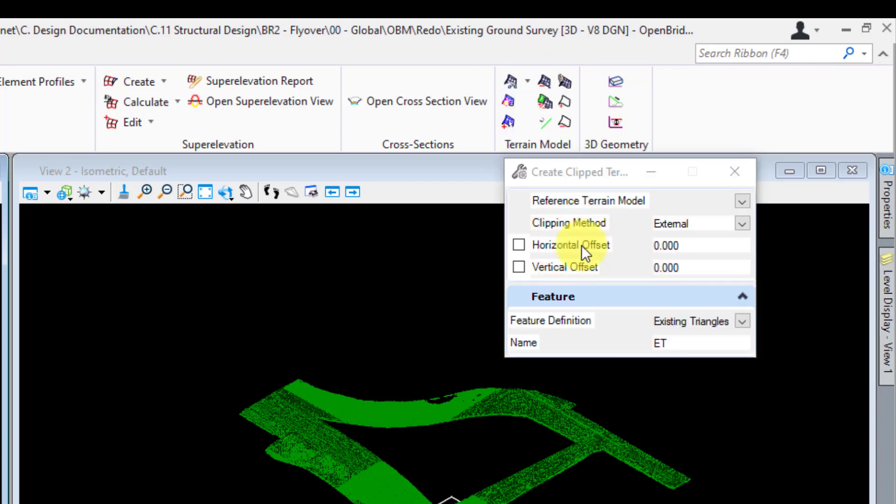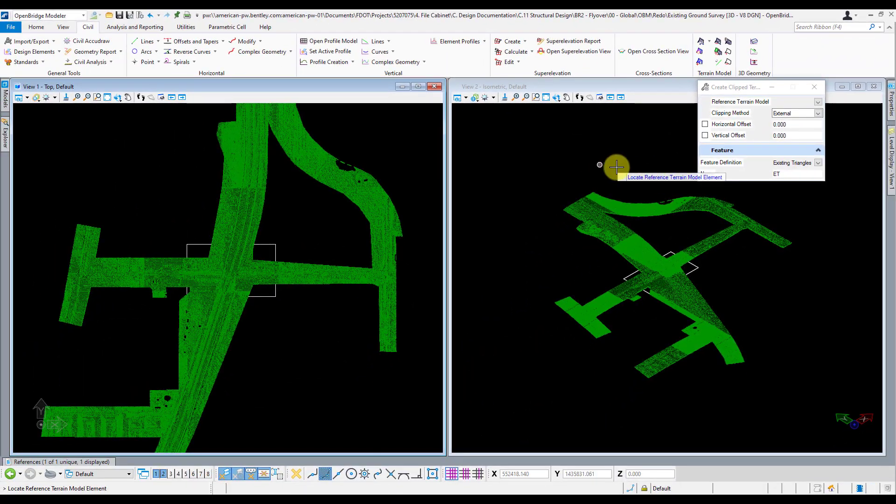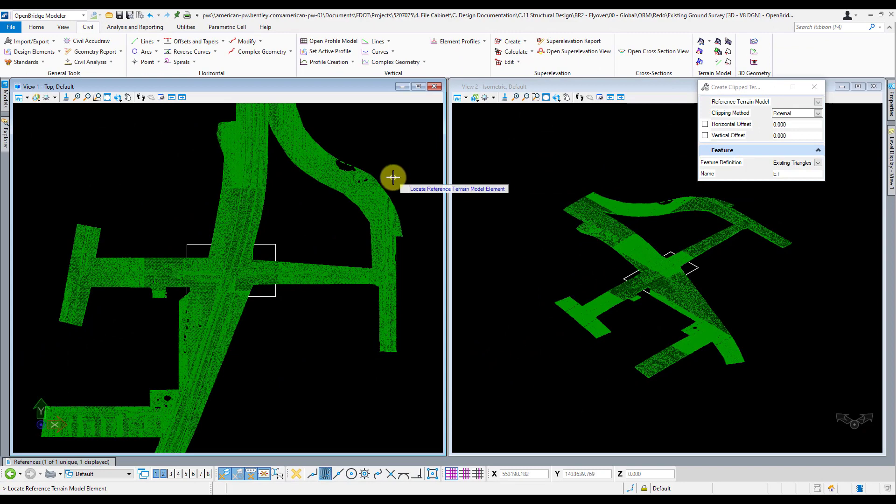You want to have that method set to external. All these other defaults here look good, so we're just going to keep them that way. Make sure the feature definition is set. One important thing to note real quick though, is you're going to want to make sure you're not clipping the project's main terrain model. Since others are using that, you just want to clip the one that you created yourself from the project terrain file.